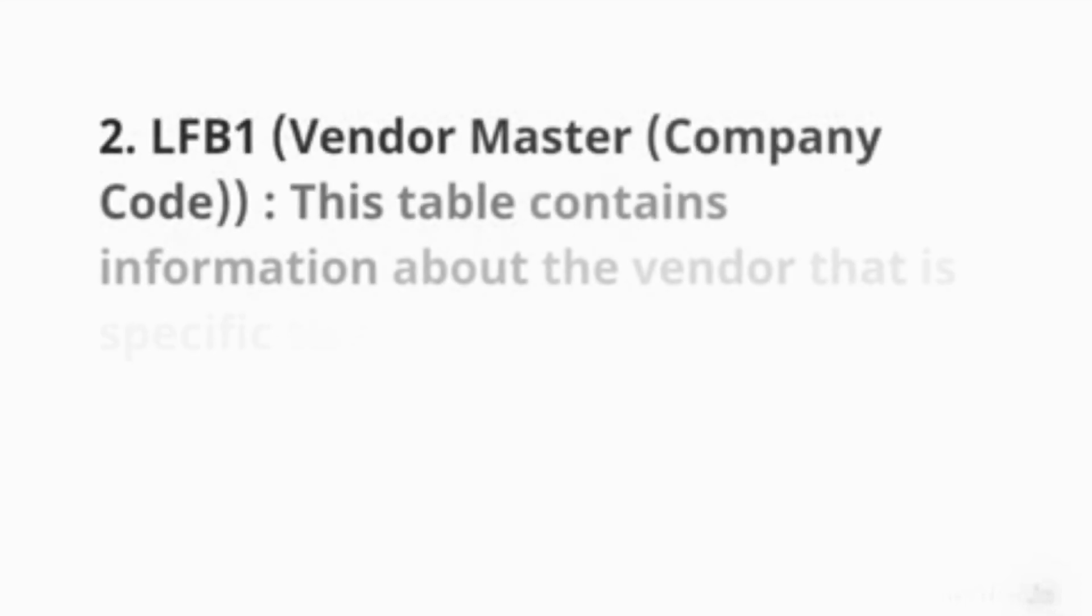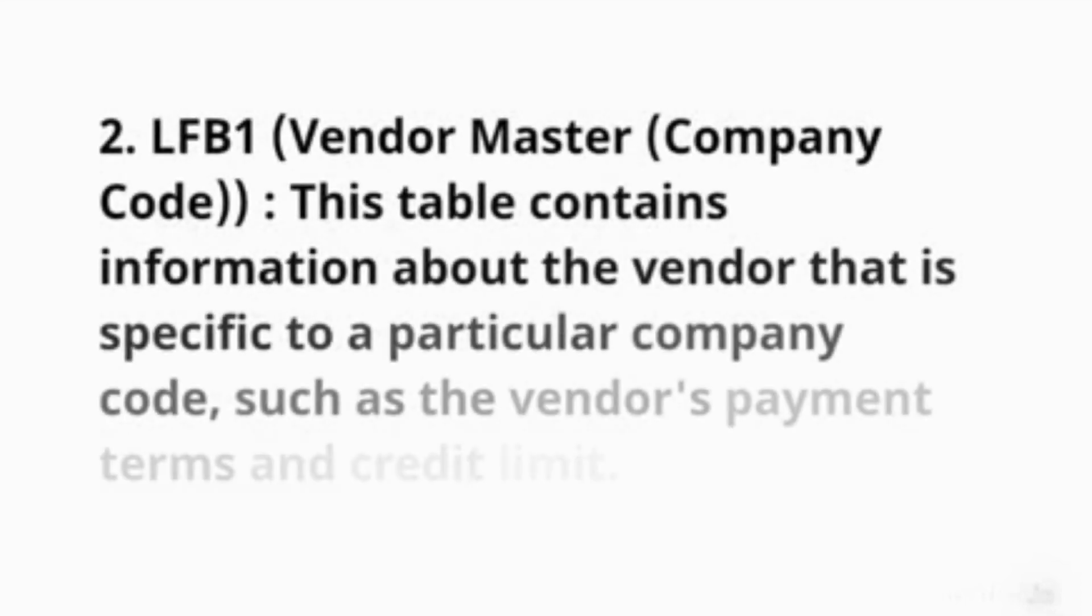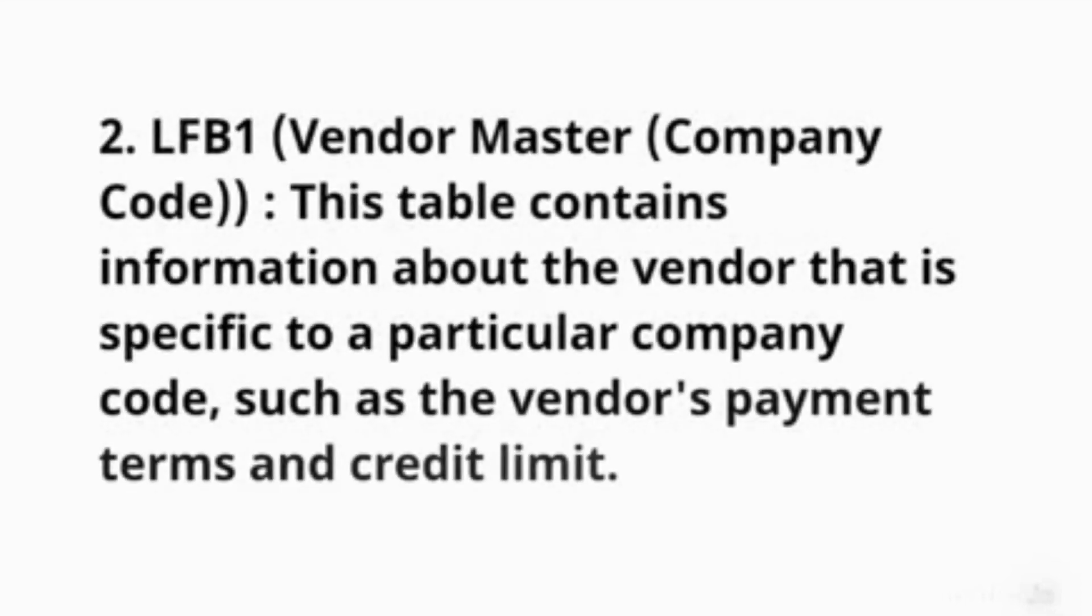2. LFB1 (Vendor Master - Company Code): This table contains information about the vendor that is specific to a particular company code, such as the vendor's payment terms and credit limit.